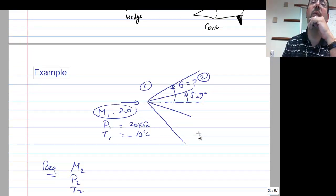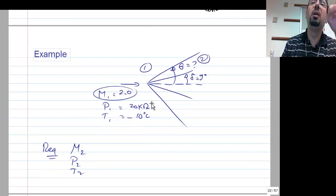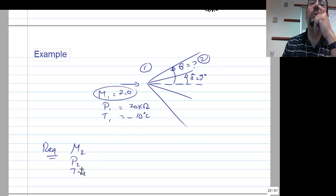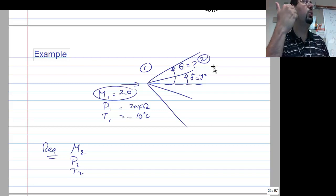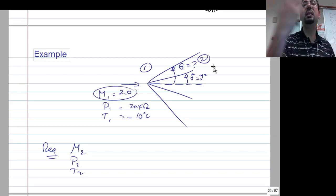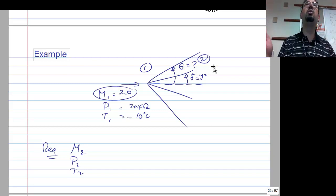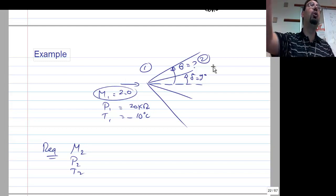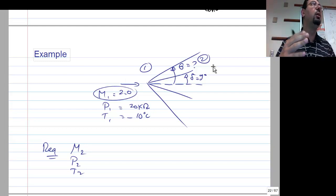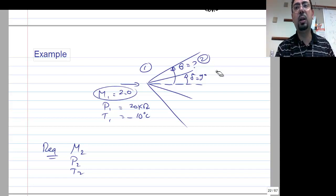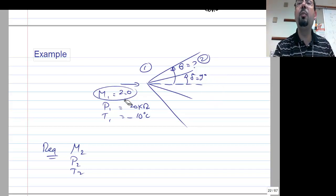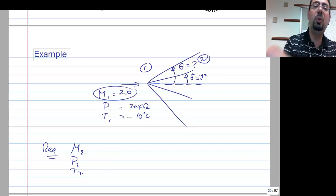Here's an example problem: delta = 9°, with M1, P1, and T1 given; find M2, P2, and T2. Unlike last week's problem where theta was given — making it easy to compute M1_normal = M1 sin θ and use the normal shock table — here you don't have theta, so you need another approach.